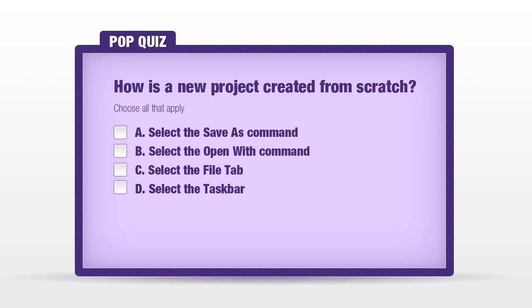Pop quiz question time. How is a new project created from scratch? A. Select the Save As command. B. Select the Open With command. C. Select the File tab. D. Select the Task Bar. You do use the File tab, so the proper answer here is C. That'll take you into the Backstage where you can create a project from scratch.